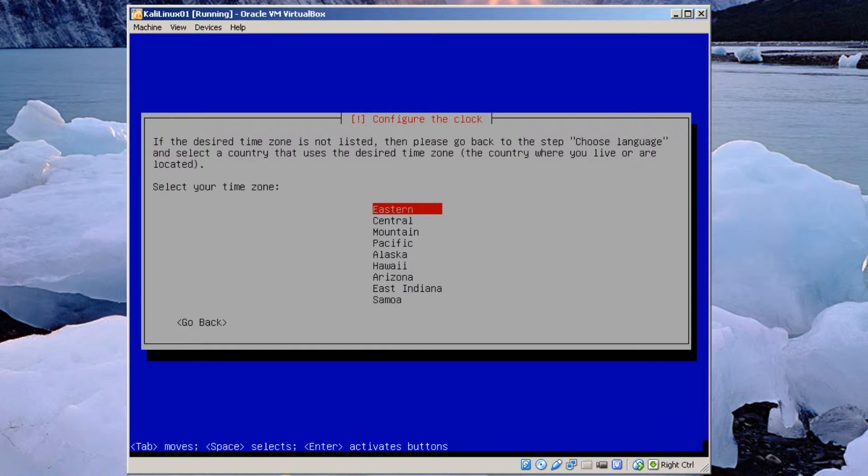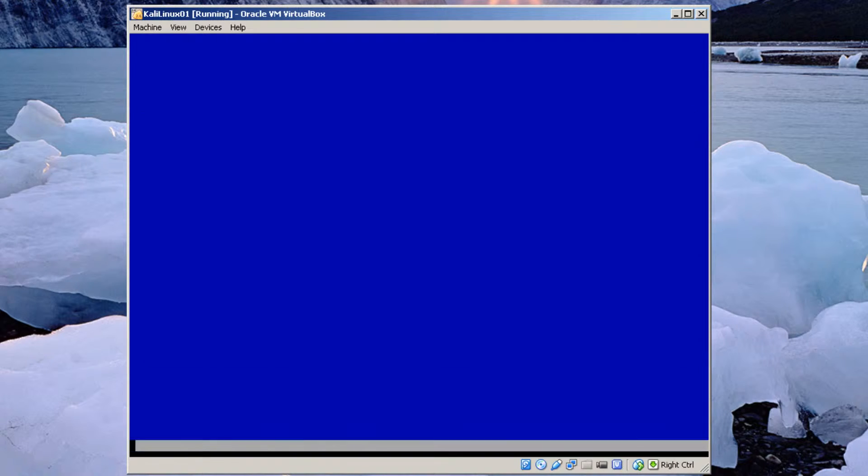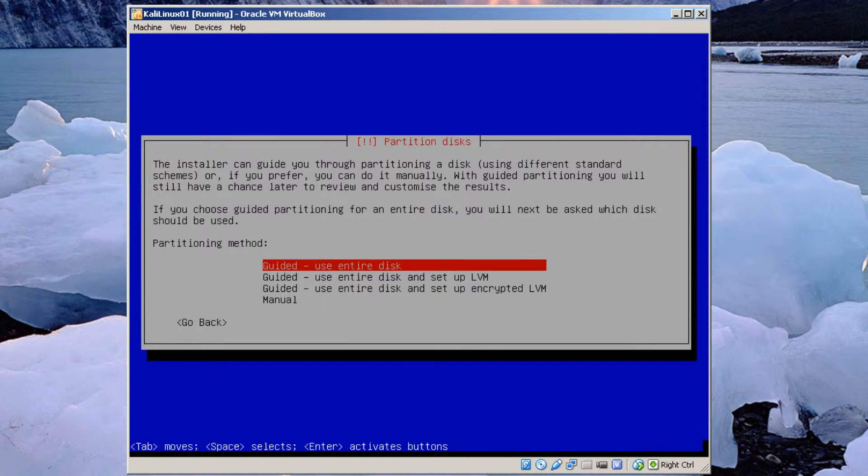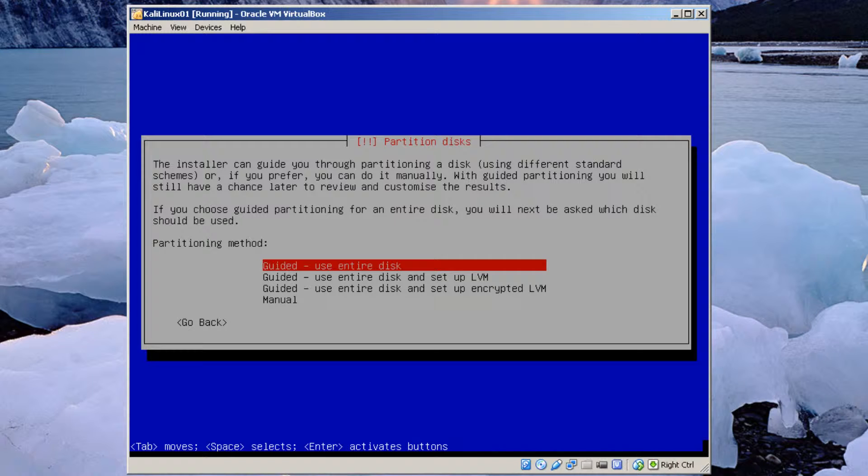Select my time zone. Eastern United States. And let it go. I usually use the LVM logical volume manager. But in this case I'm just going to use the default. Use entire disk.